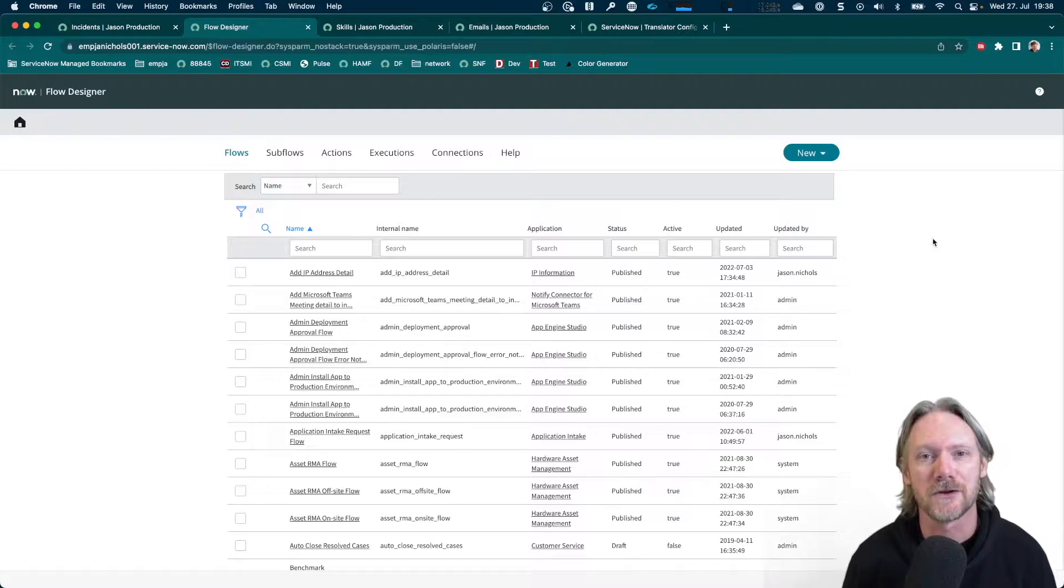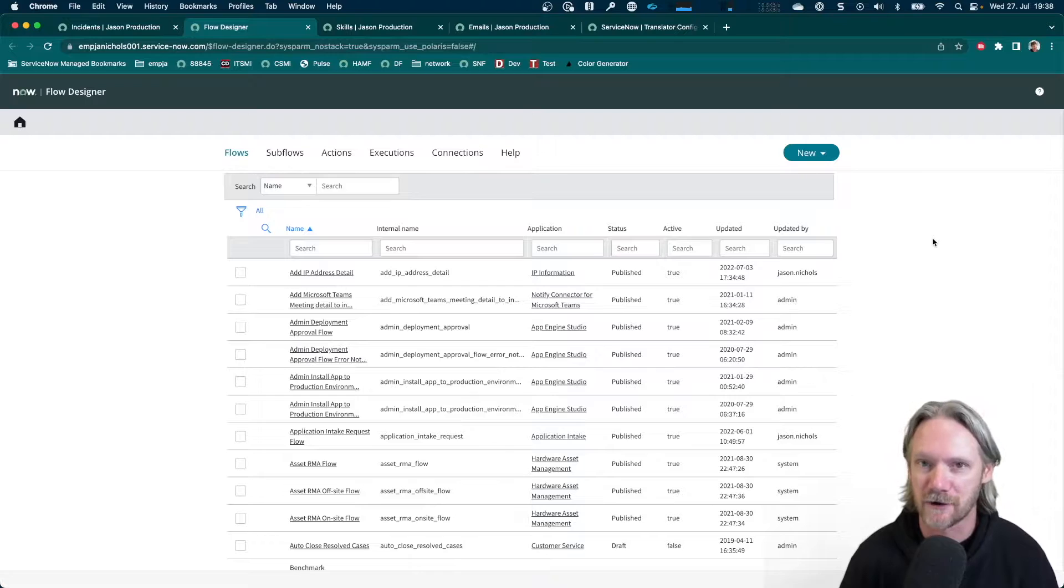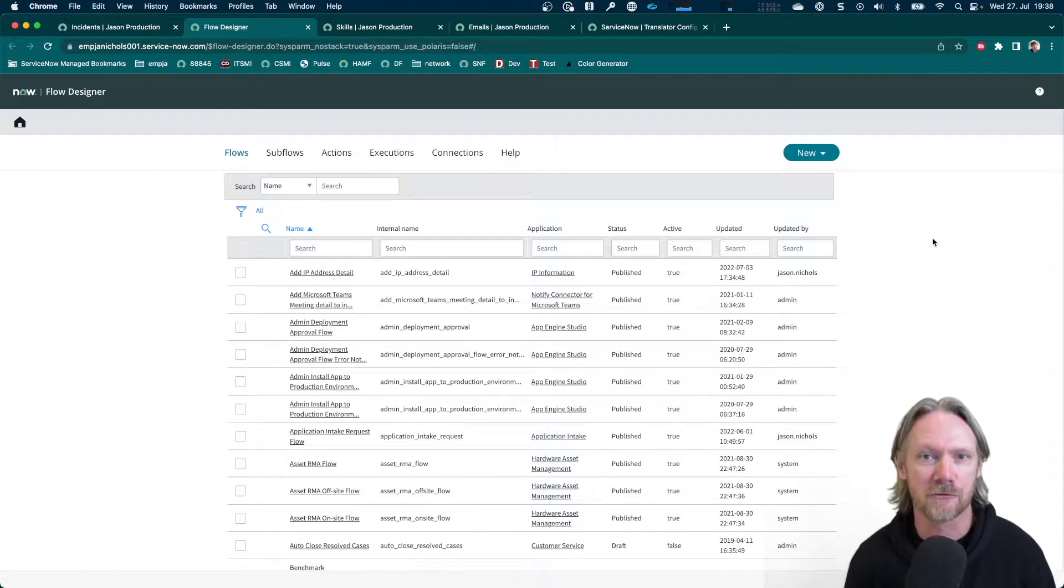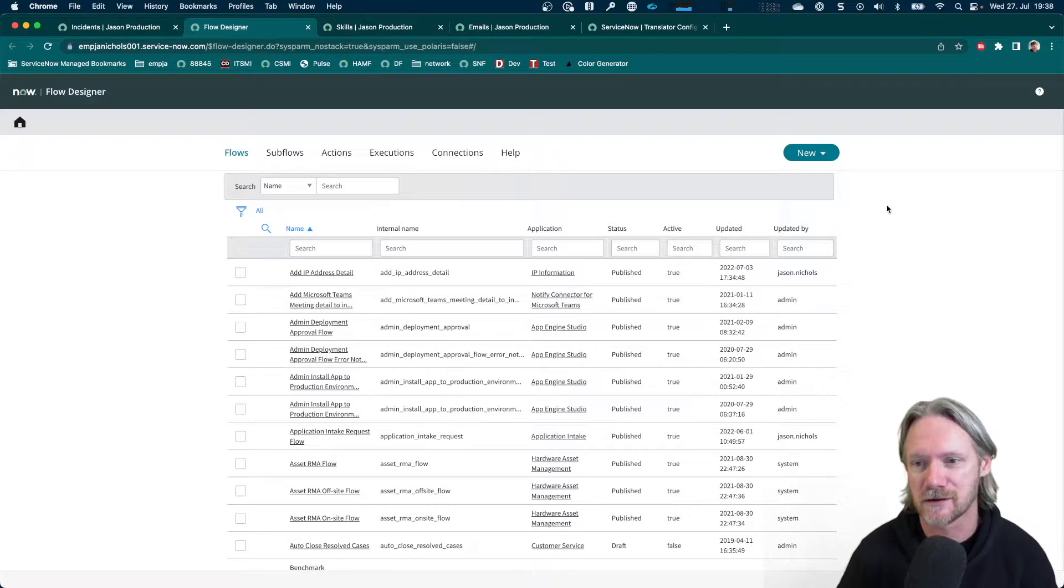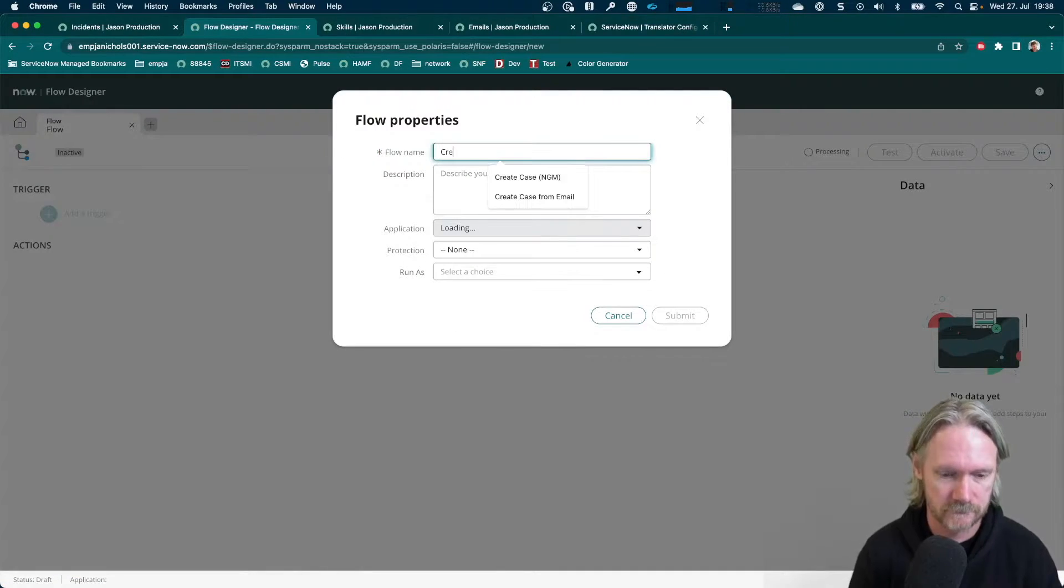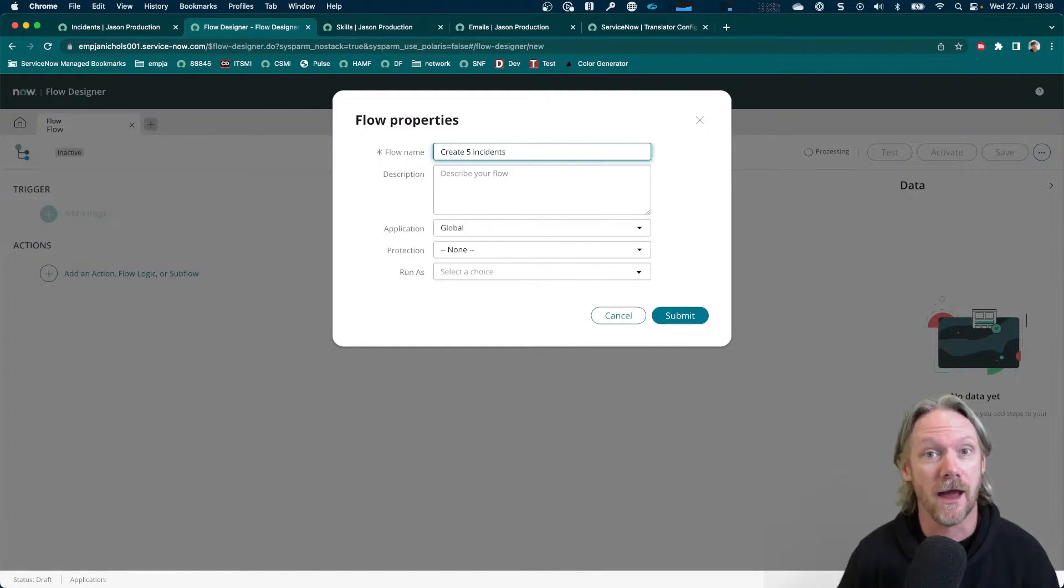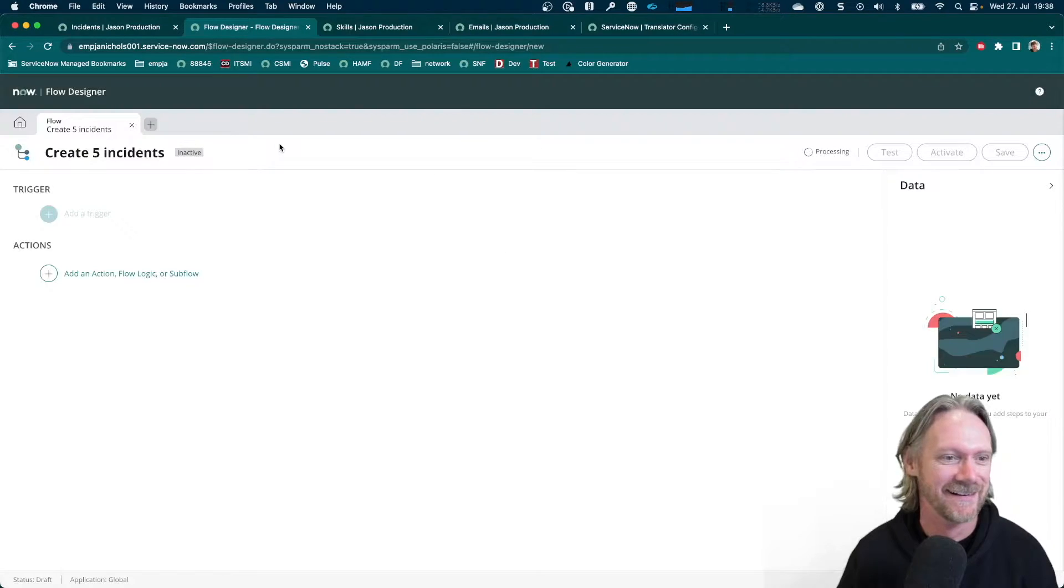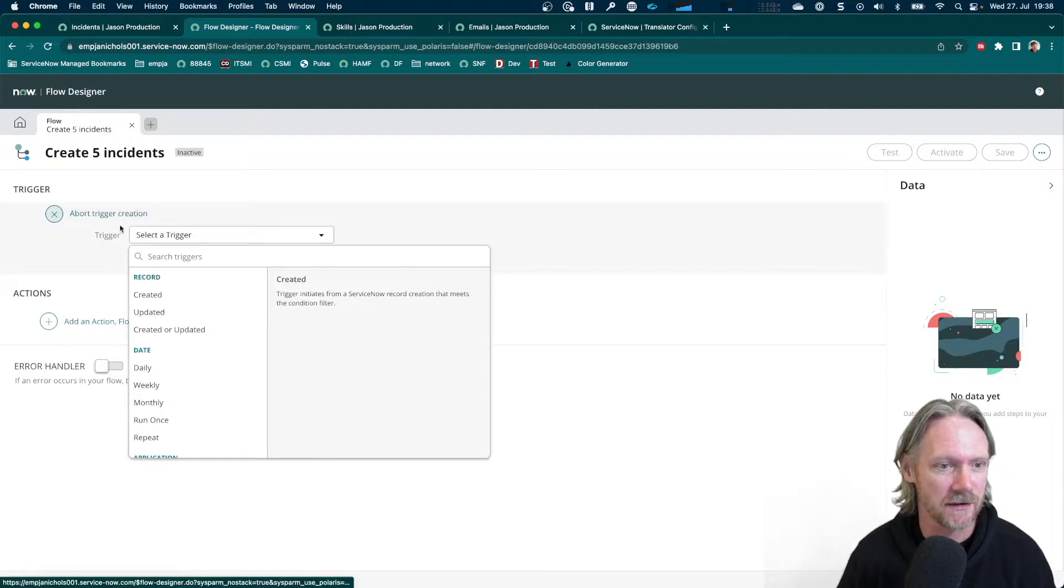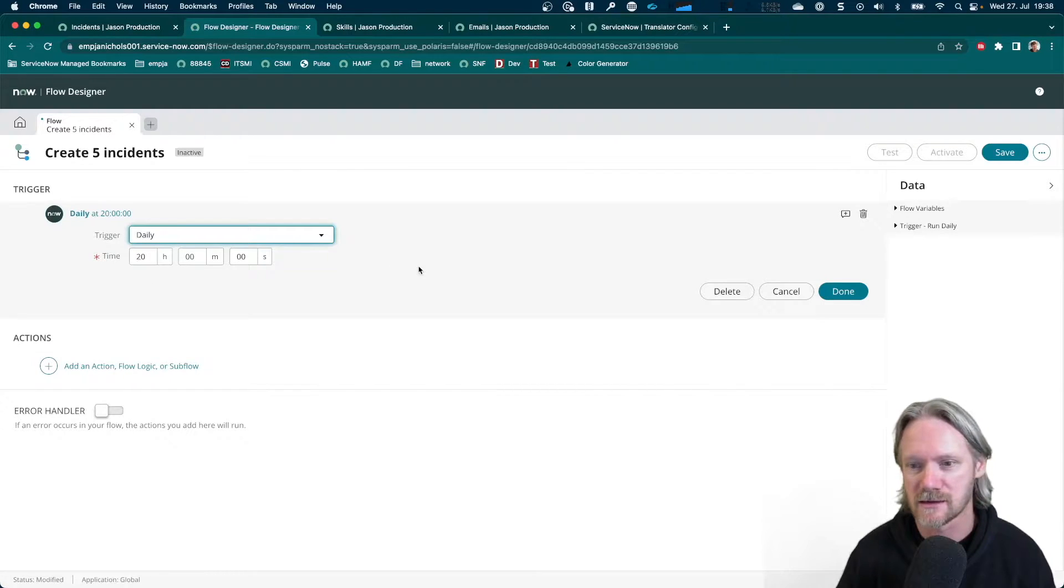So I'm going to use a very simple example just to create five incident records. It's not a very useful use case, but we're going to focus on the logic rather than what we're actually going to be doing with the logic. So I'll go ahead and create a new flow and call it create five incidents. So our trigger is also not important for this example, so I will just have this run every day at eight o'clock.